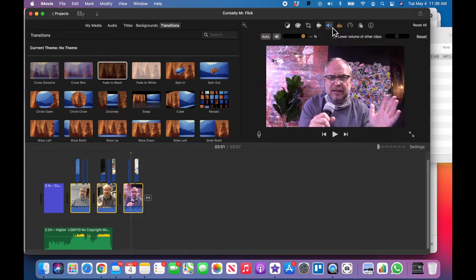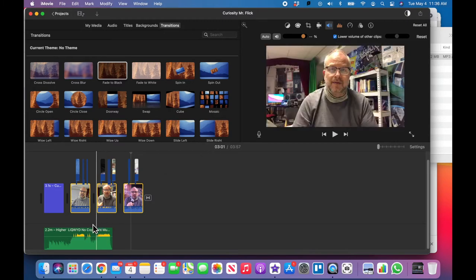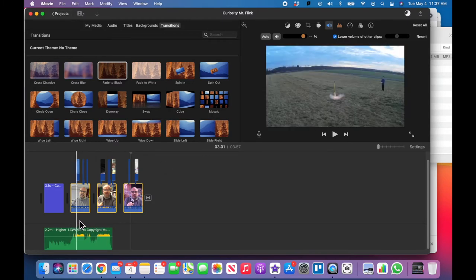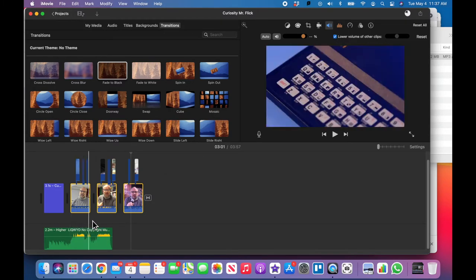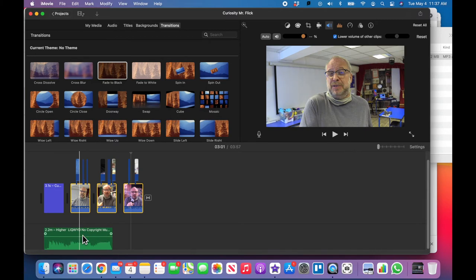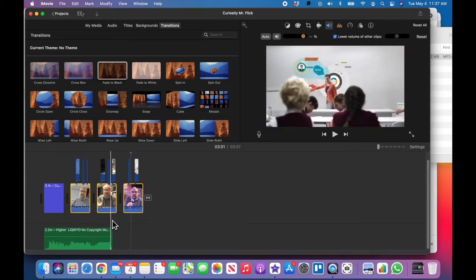I'm going to go here to volume and I'm going to say lower volume of other clips. So what this is saying is that when I'm talking, I want you to lower everything else down. So I'm going to do that right now. Okay, okay, so now it's done it.